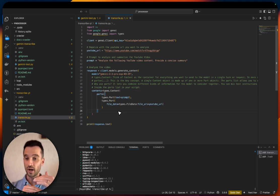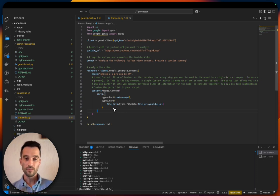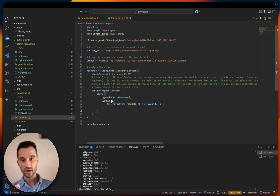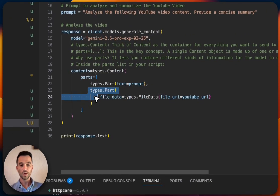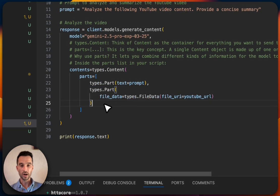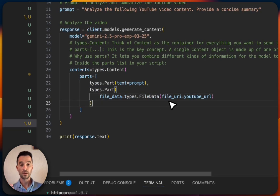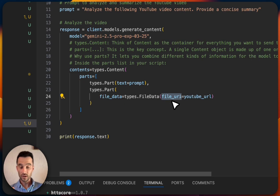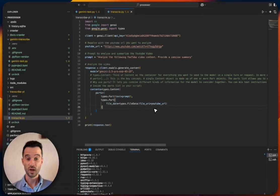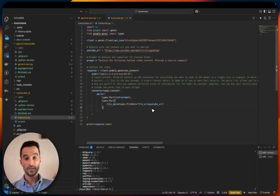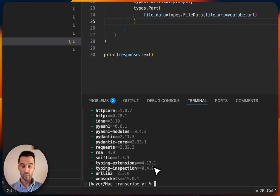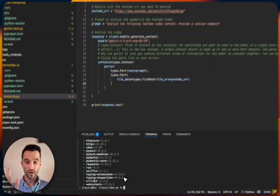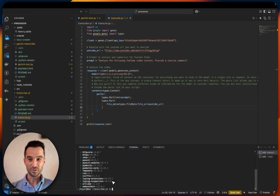Another part could be an image file, another part could be an audio file. What we need to do here is specify first, of course, the prompt, and in another part we use the file data types file_data and then specify the file URI as our YouTube URL. That's all we need to do. We've installed everything, and then we can just run the script: UV run transcribe.py.